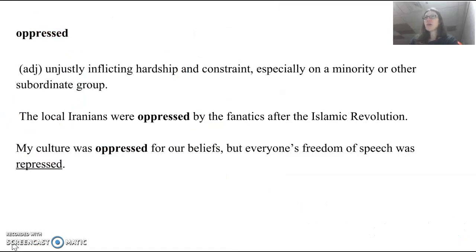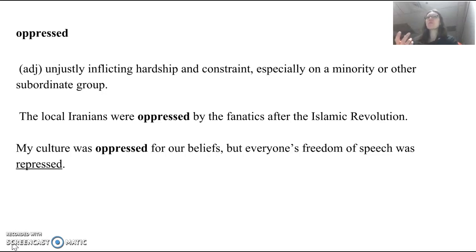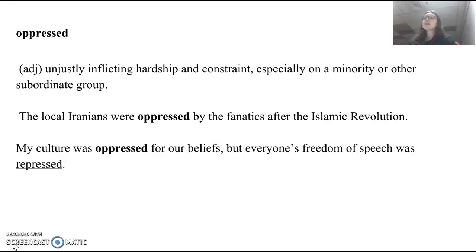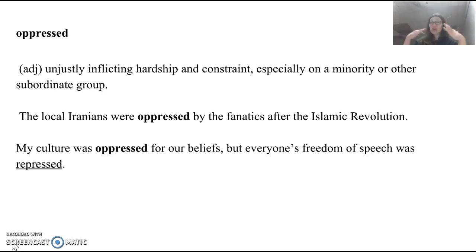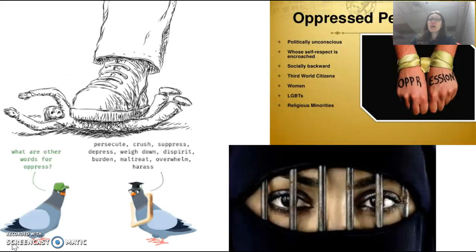This is a little different than our next word, oppressed. The previous word was repressed; this word is oppress. Oppressed is an adjective. It means unjustly inflicting hardship and constraint, especially on a minority or other subordinate groups. If you are oppressed, you are feeling this hardship and constraint. The sentence from our novel: 'The local Iranians were oppressed by the fanatics after the Islamic revolution.' My example sentence: my culture was oppressed for our beliefs, but everyone's freedom of speech was repressed. Oppressed is to feel hardship — pain inflicted on you. Repress is just to separate from freedoms.